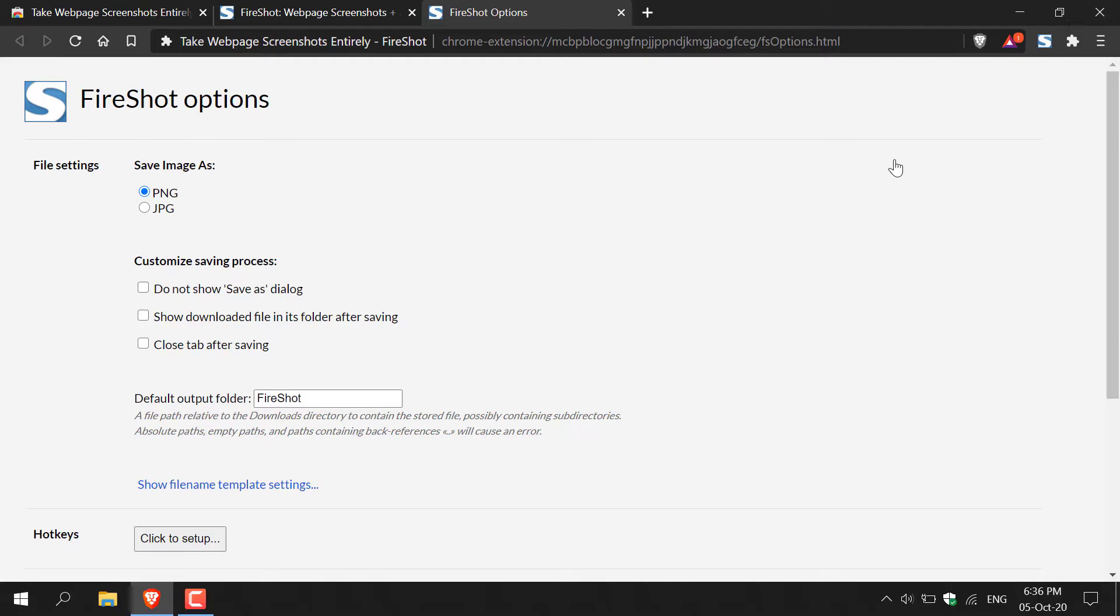Another tab will open here where you should see file settings and save image as. You'll have two options: PNG or JPEG. I'm going to go with JPEG for this video as it's smaller. However, the resolution is a bit lower than PNG.